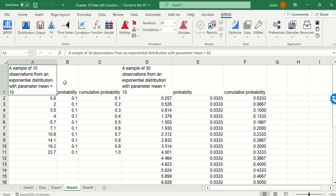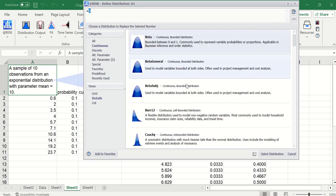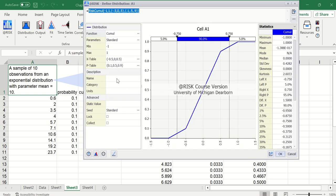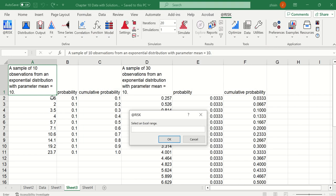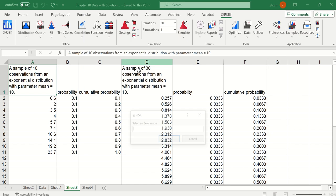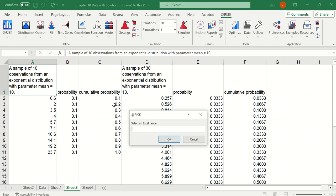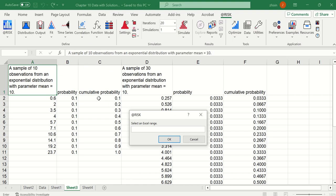Now we can directly construct a continuous distribution. Here we specify the minimum as the minimum here. The maximum, we use the maximum. For X table, we go with the given values. For P table, we use cumulative probabilities.